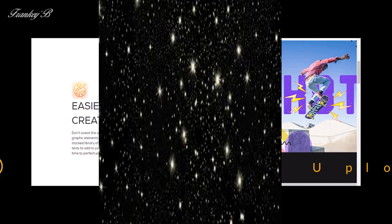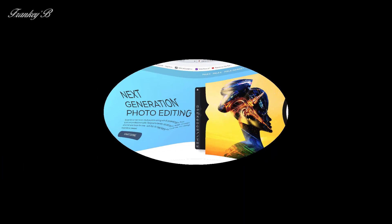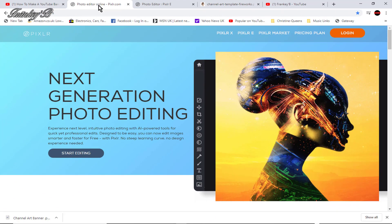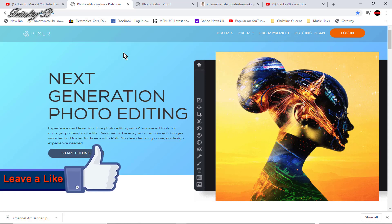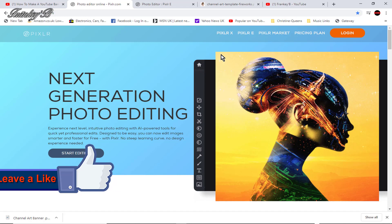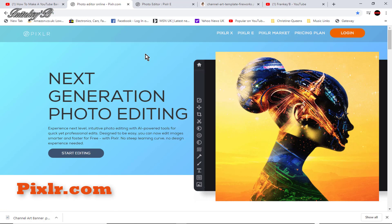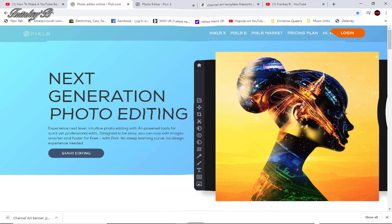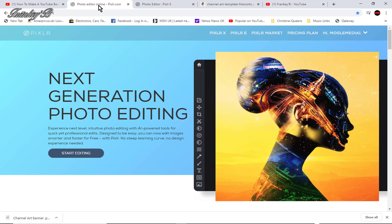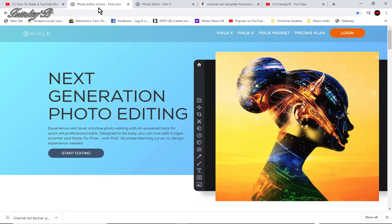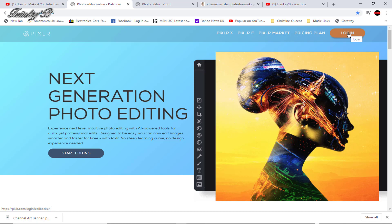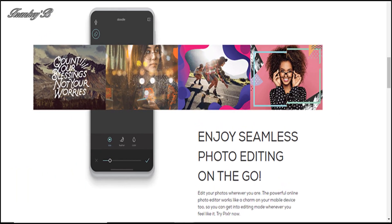So without further ado let's do it. Now first things first and the first thing you need to do is create a Pixlr account, and to do this click on the first link which is provided in the description down below for you. And now we're on the same page good. Now Pixlr is a free online graphic editing software. Pixlr is fast, Pixlr is easy and Pixlr is free. It takes all the hard work out of making your banner.